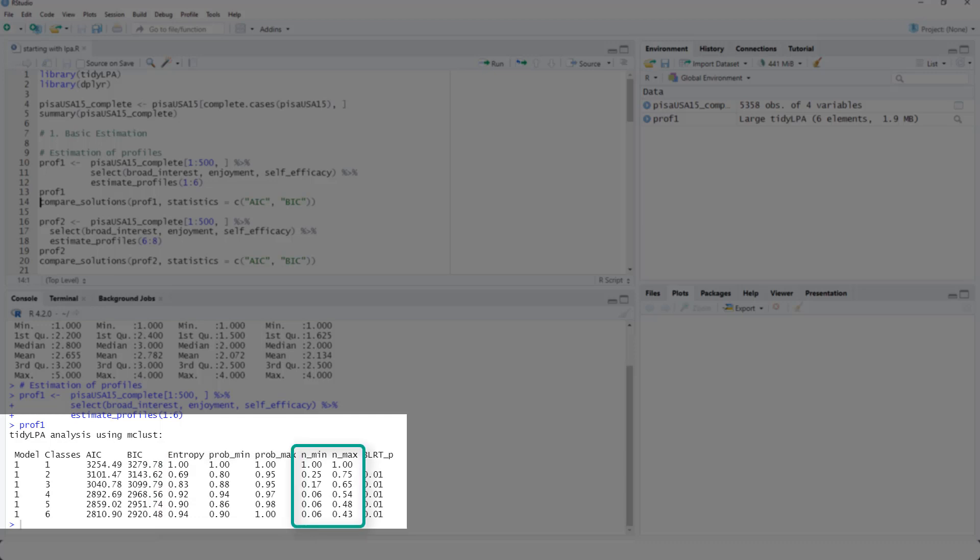And n_min and n_max show the relative size of the smallest and of the largest class. So for instance, with three classes, the smallest profile would hold 17% of the sample and the largest profile 65% of the sample.